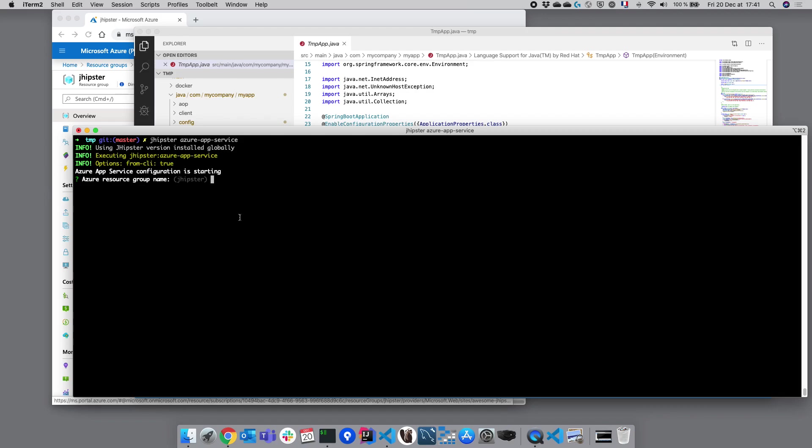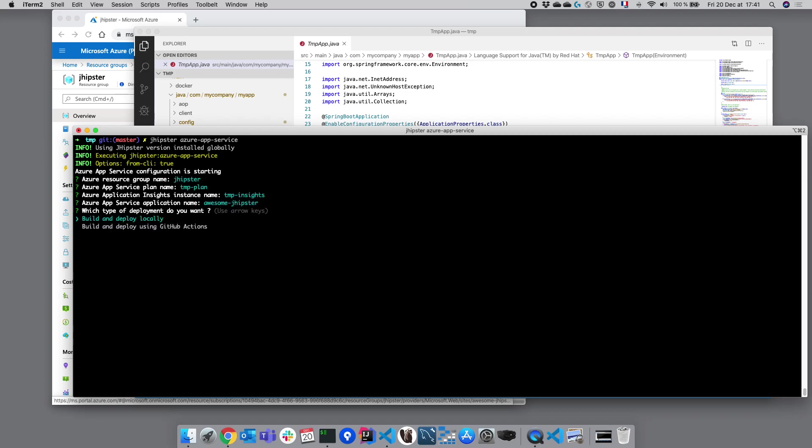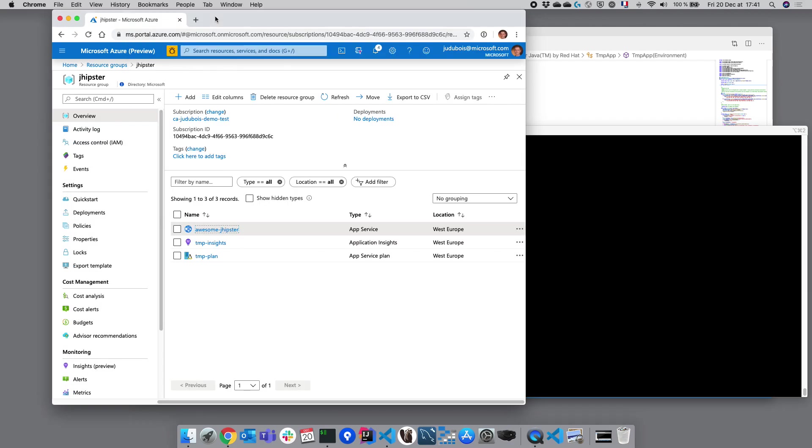So let's first configure Microsoft Azure. I'm going to select the default options here and we're going to go to the Azure portal in order to better understand what we are doing here.